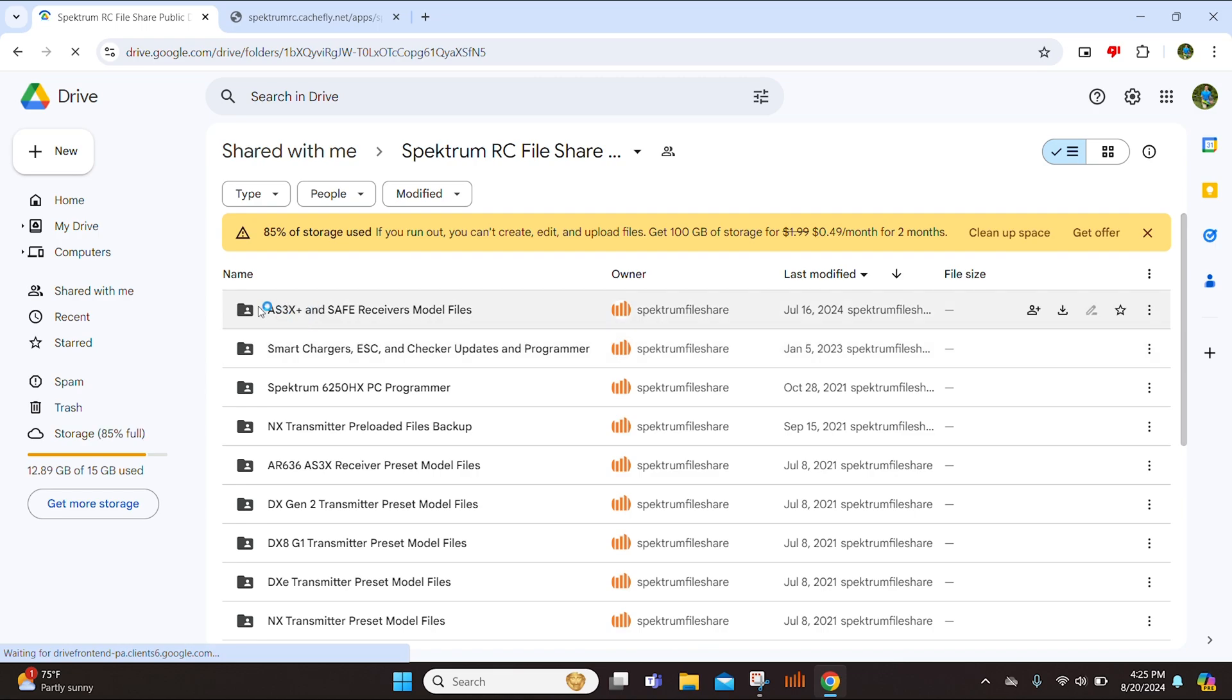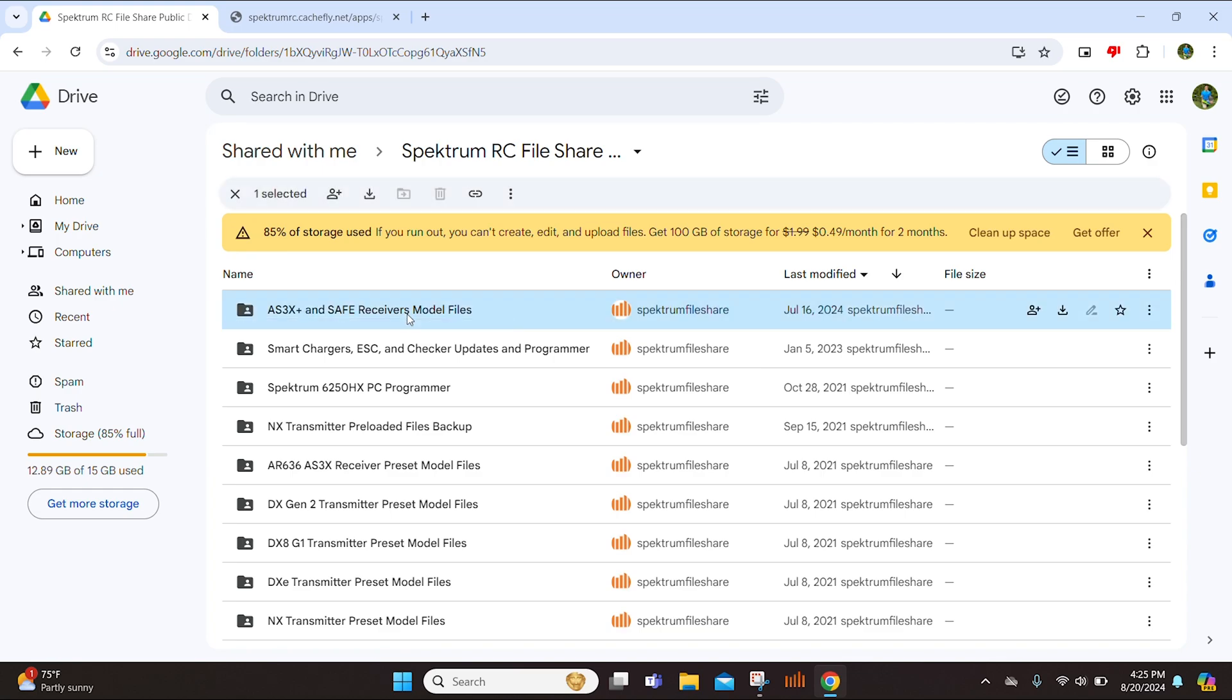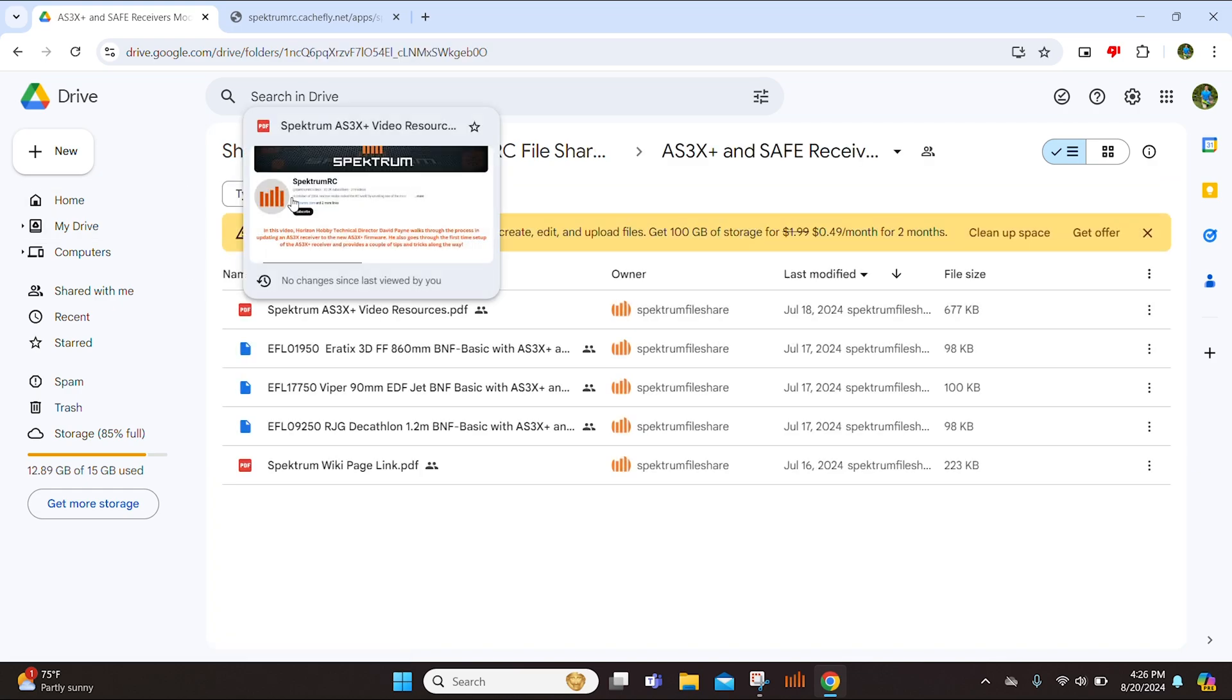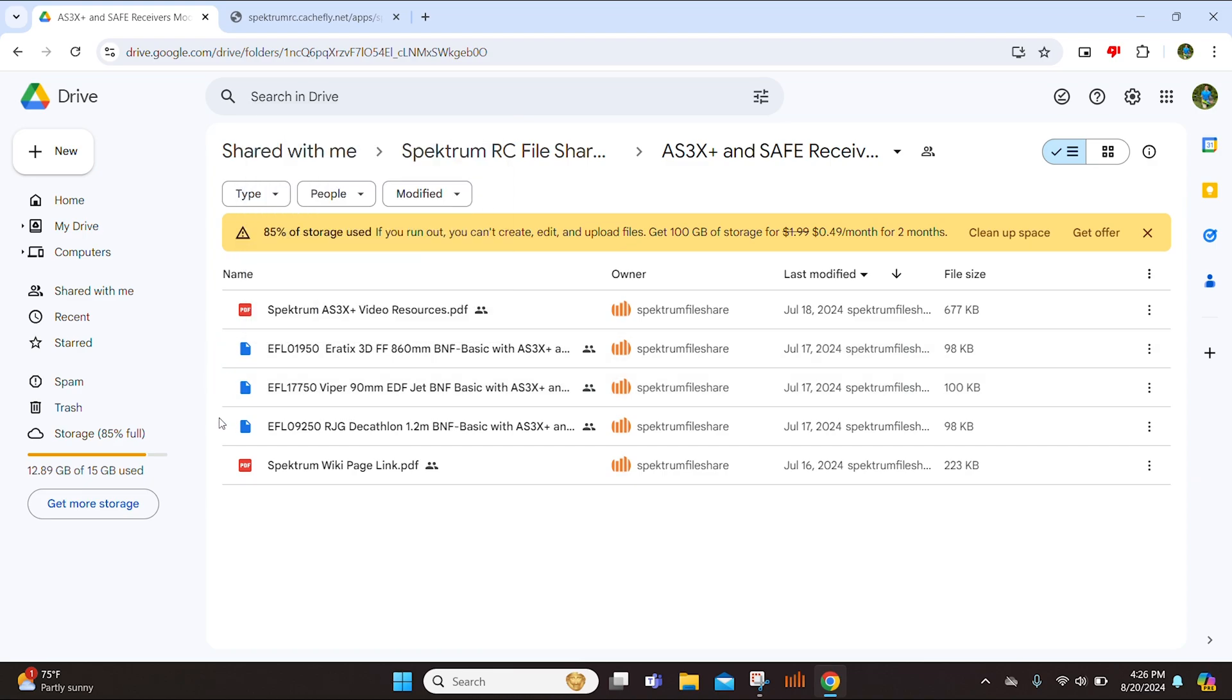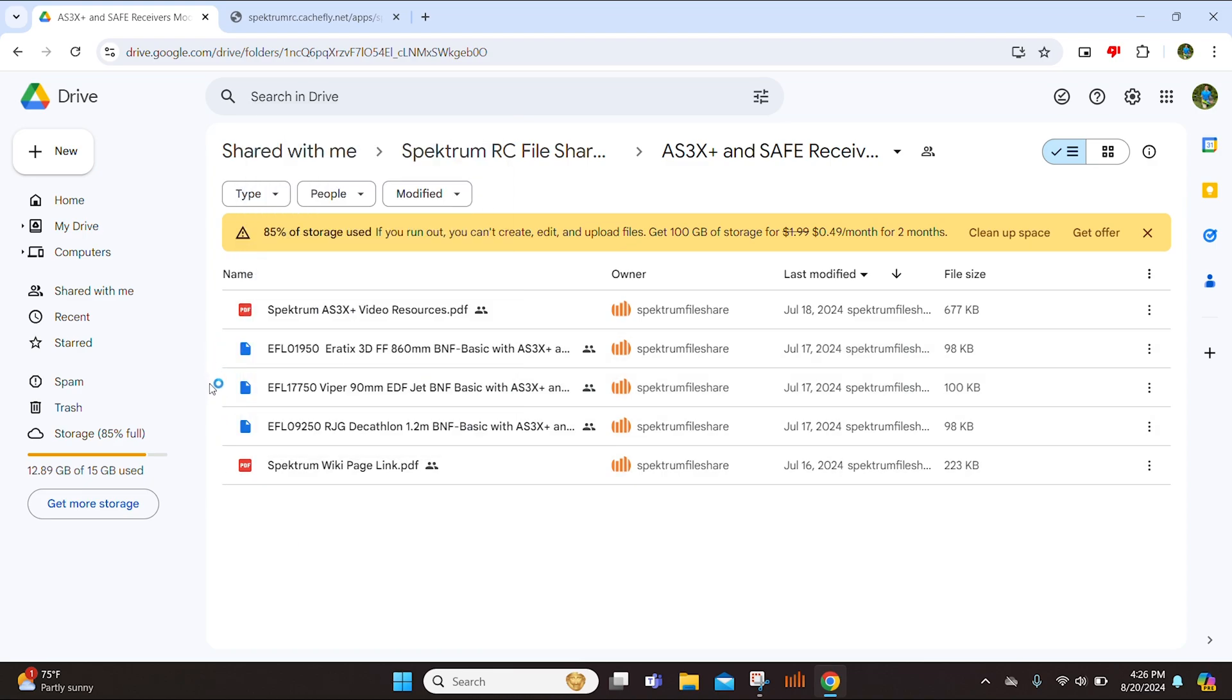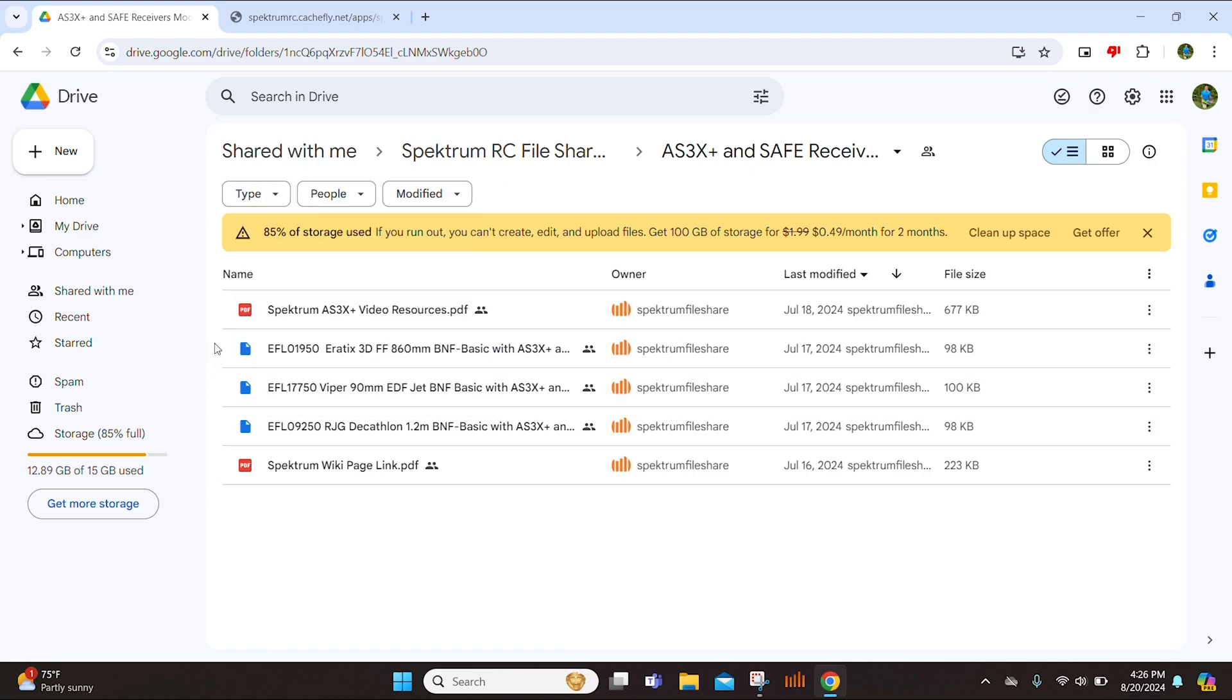Now that I'm in the drive, you will see AS3X Plus and Safe Receivers model files. So go ahead and click on that. And as you can see, it'll take us to this list of the AS3X Plus and Safe Receiver files for select bind and fly aircraft. Keep in mind, as time goes on, more models will be added to this list. These are the three that we have right now.